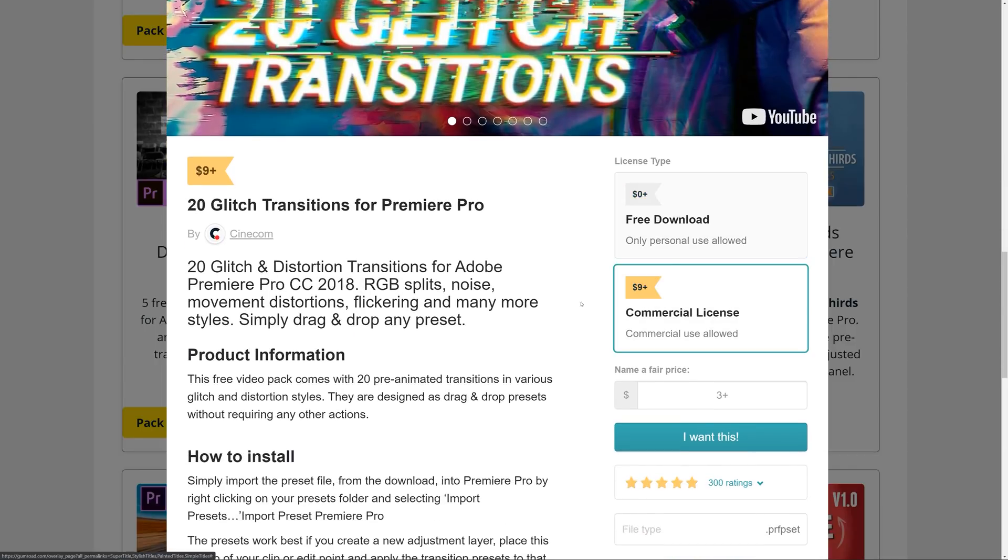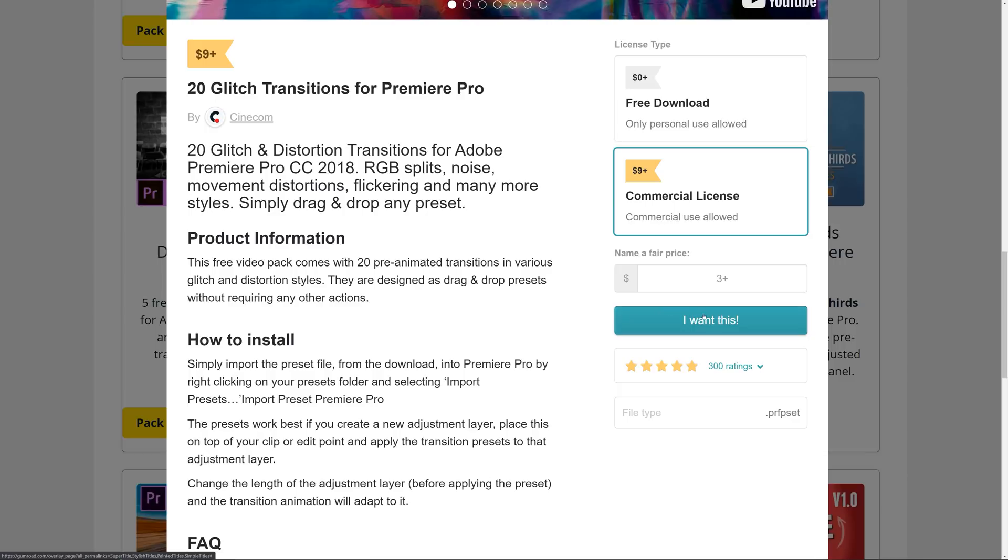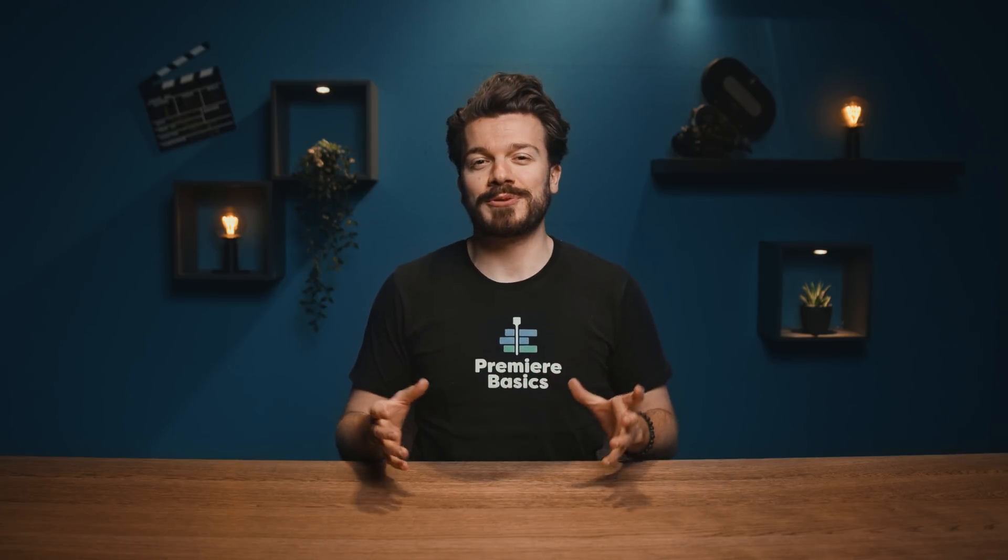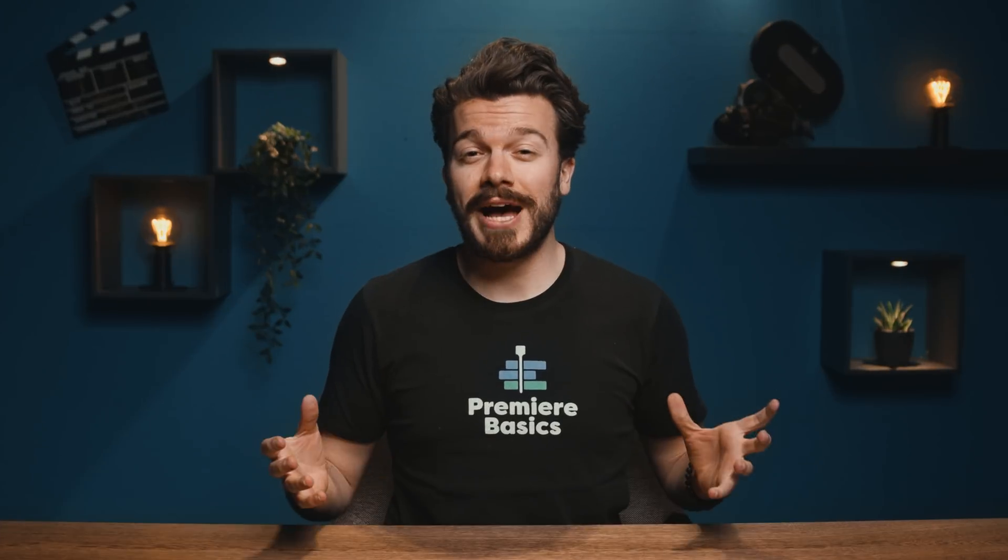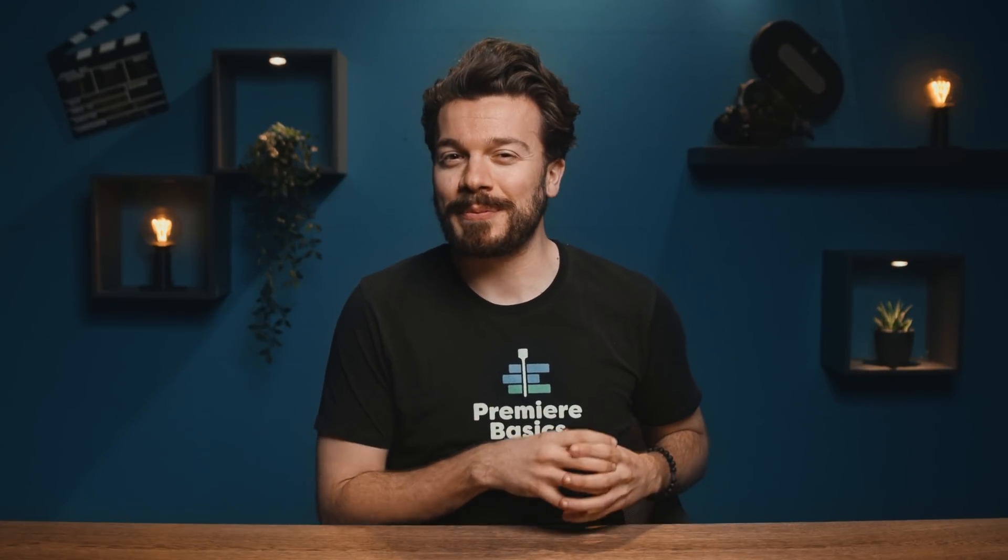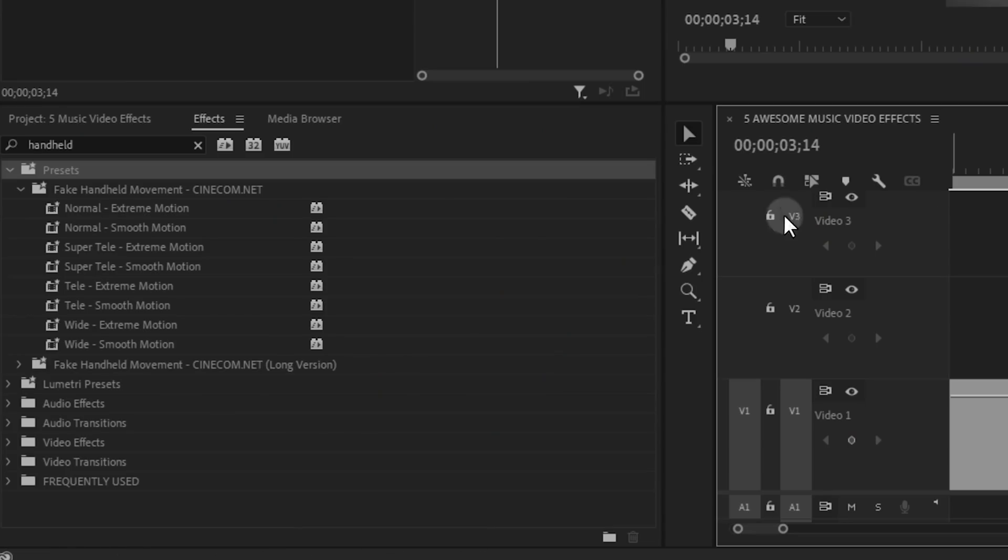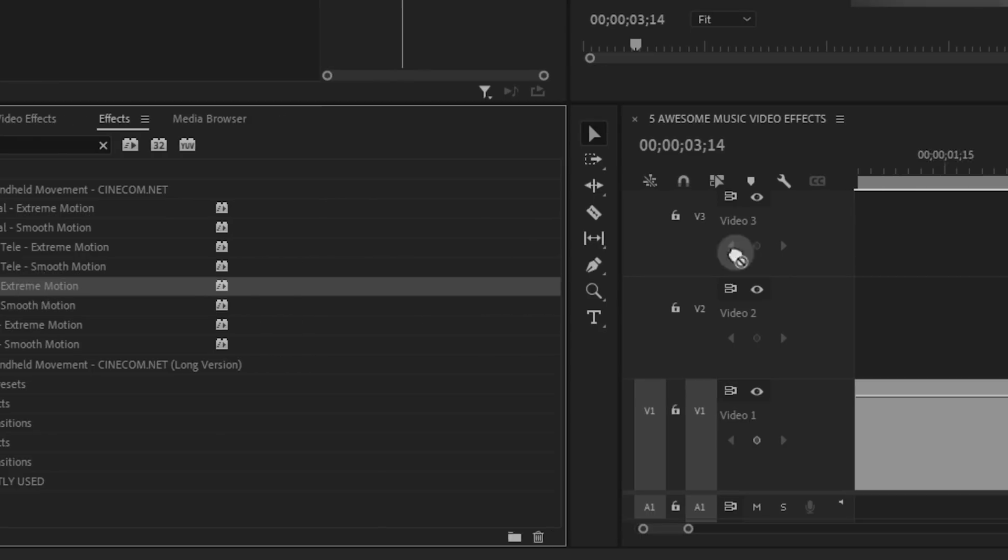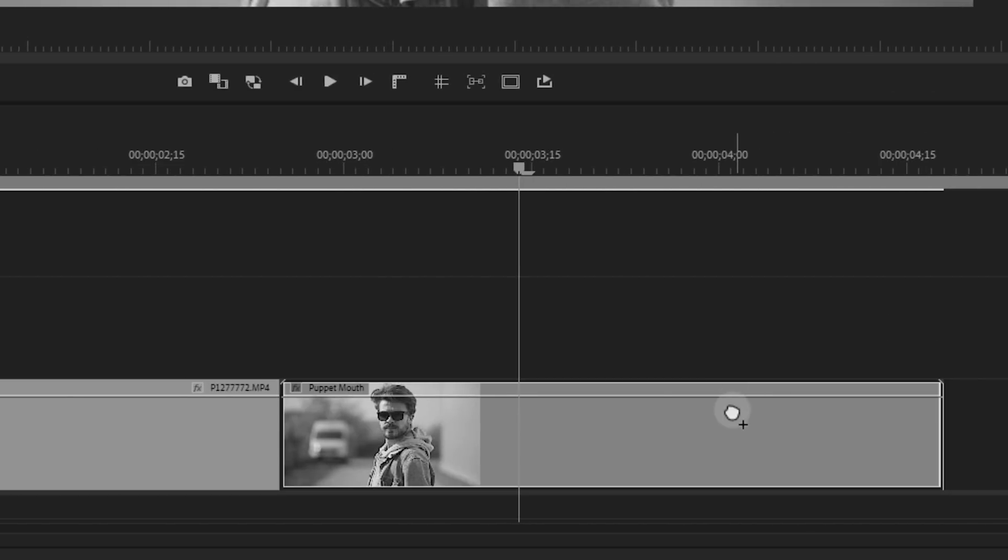You can buy the commercial license for these for $9 which doesn't only give you a lifetime usage for a commercial project but it also supports this channel a lot. And once downloaded you can simply import them in Premiere Pro and simply drag and drop them onto your footage. Awesome right?